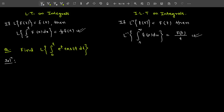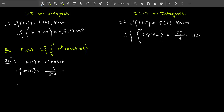Solution: first you have to calculate F(s). Here f(t) equals e^t times cos(2t), so first calculate the Laplace of e^t cos(2t). The Laplace of cos(2t) is s divided by (s² + 4). Then for Laplace of e^t cos(2t), this uses the first shifting property because the function is multiplied by e^t.